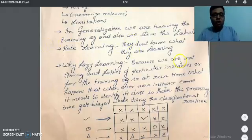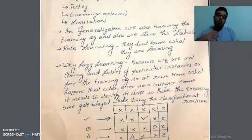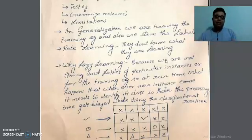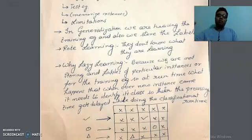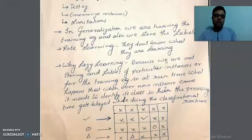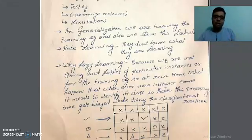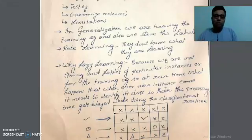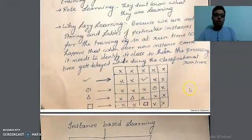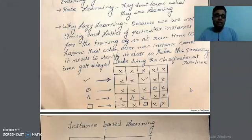Rote learning is learning in which you don't know what you are actually learning. For example, suppose someone asks me to tell them something about Bangalore or Mumbai. I have visited those places but I don't have the specifications. I have simply seen the outskirts, so I can only say that Bombay is a place with certain climatic conditions, but I cannot explain the actual features of that specific place. That type of learning is known as rote learning.